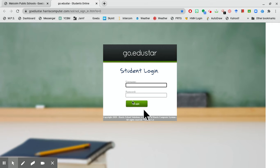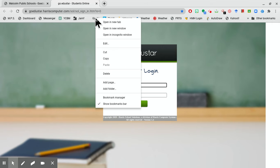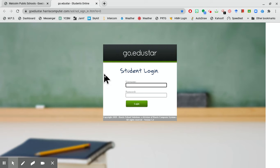So the first step, the first workaround is go to your bookmarks, mine's up in the bookmark bar, two-finger tap it, and delete that bookmark.